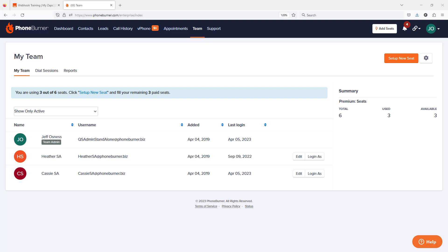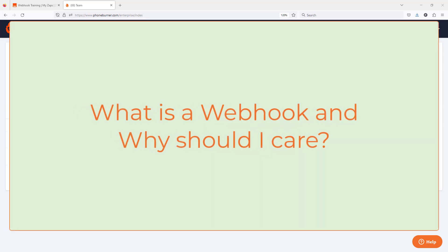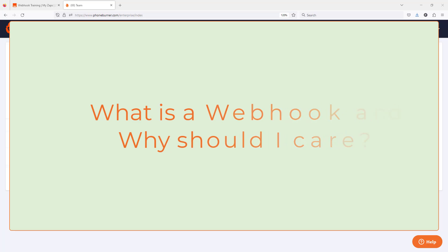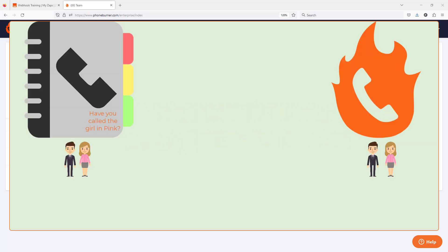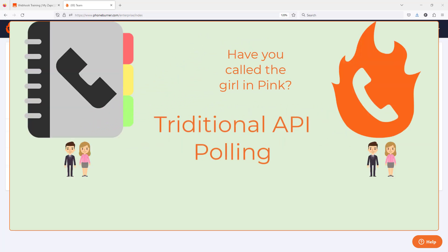For those of you who are watching this video and asking yourself, what is a webhook and why should I care? Let me go ahead and just address that really quick. Obviously not super detailed.